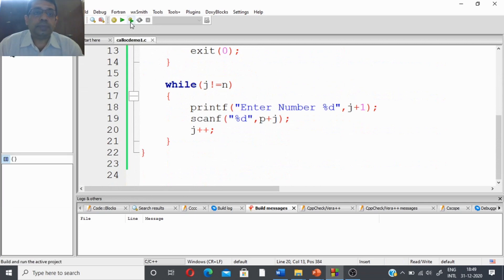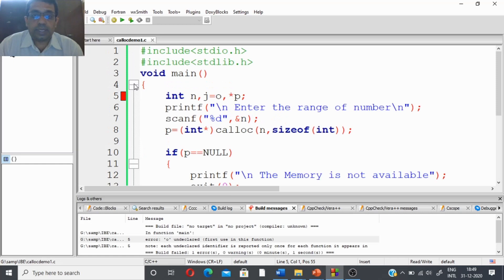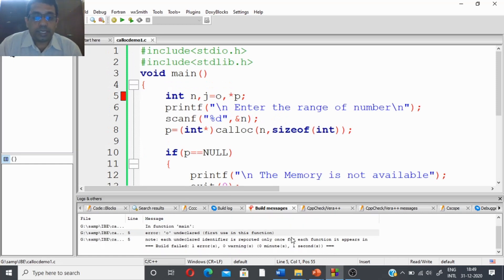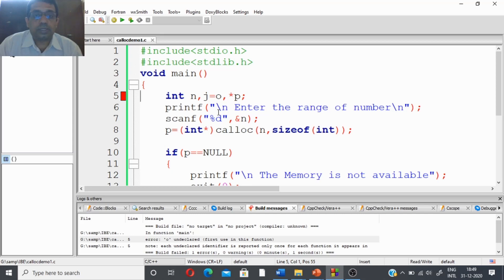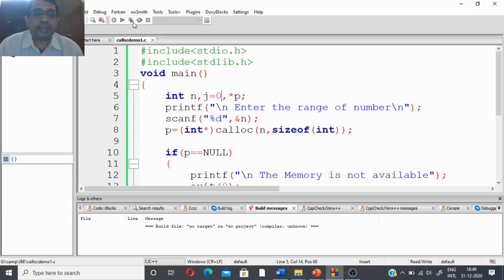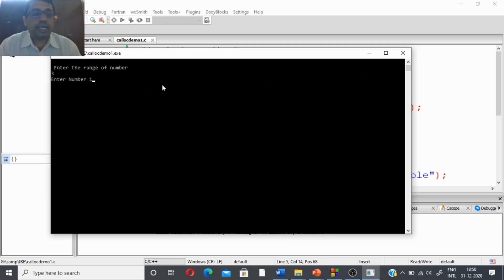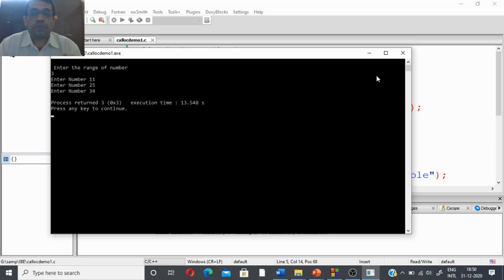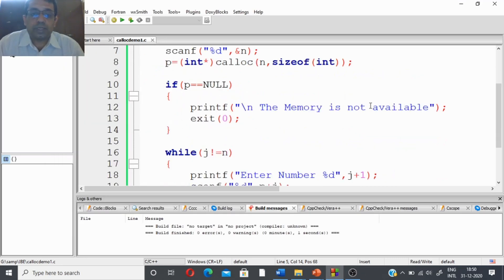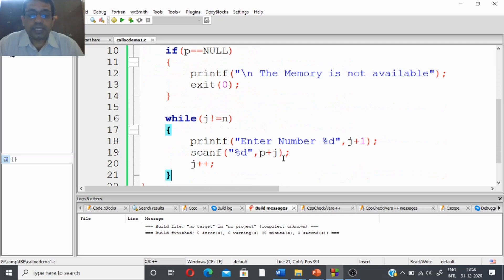I save the program and run it. There is an error shown — I had written the letter O instead of zero. That is the error we should not confuse zero with the letter O. After fixing it, I enter the range as three, then enter numbers one, five, and four. The input is working perfectly.